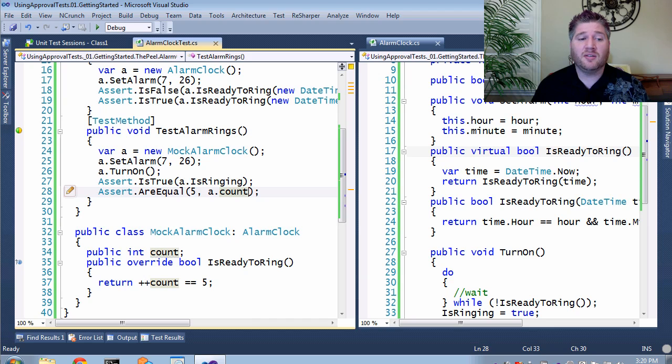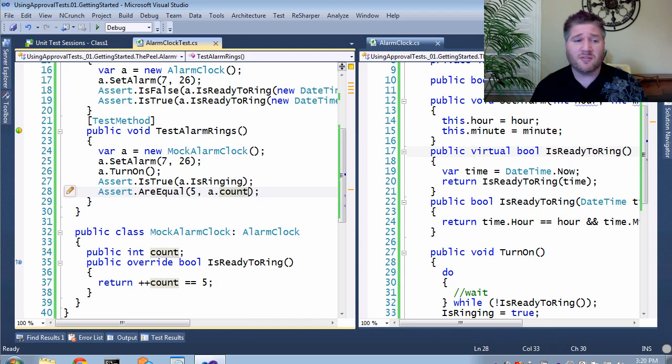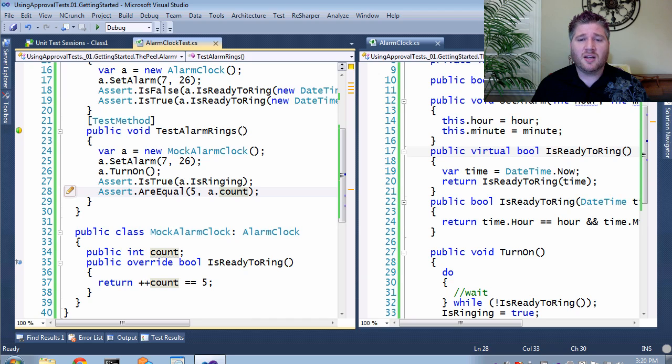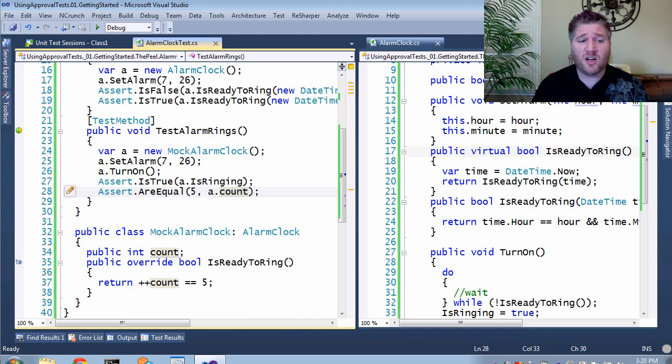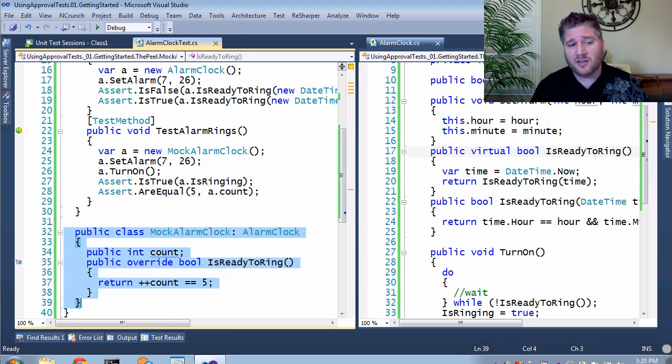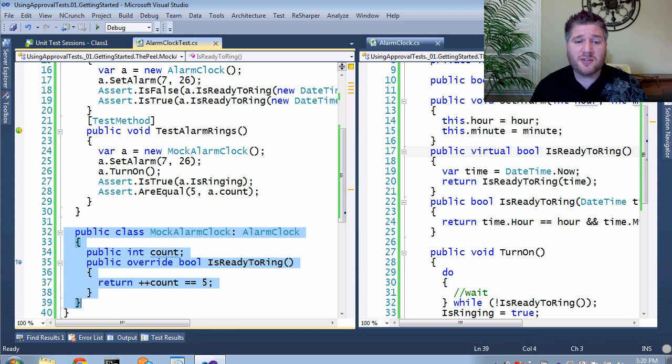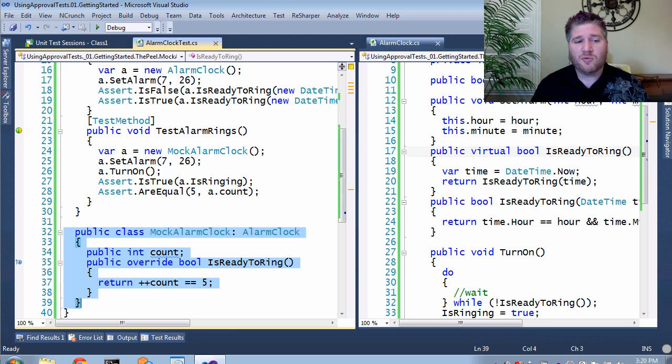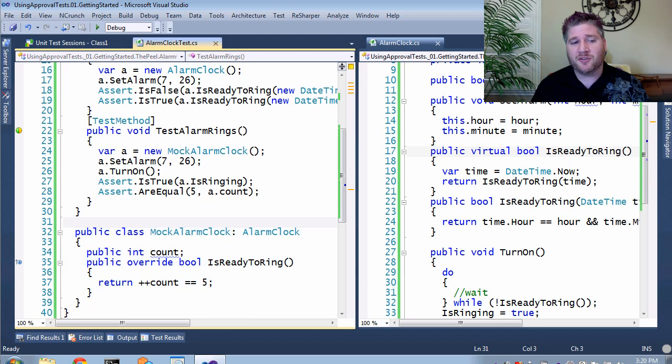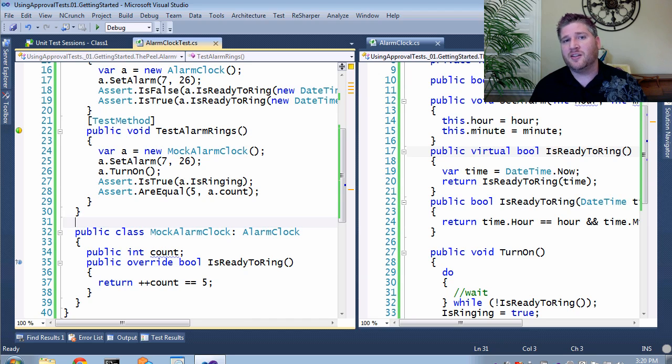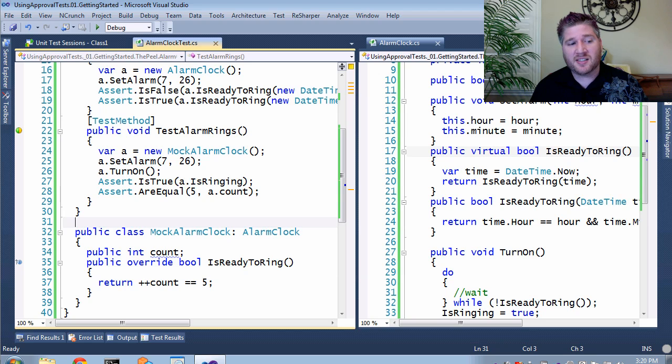So, this is called mocking, or slicing, or faking, or stubbing, or test doubles. There's a whole bunch of mocking frameworks out there that will help you to create these little classes for yourself. But, I'm not going to go into those. And I'm not going to go into it, because in the next series, I'm going to show you how you don't need to use this at all if you combine the two techniques that we just talked about, the slice and the peel.